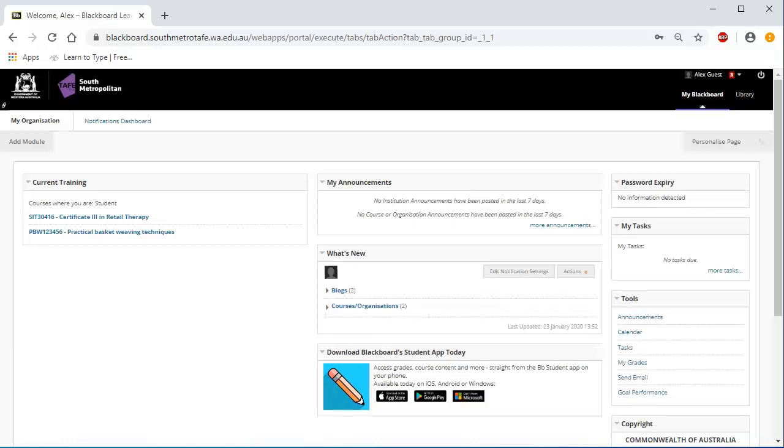To exit Blackboard, click on the Logout button on the top right-hand side of your Blackboard screen. This is especially important if you are using a shared public computer in a public place.